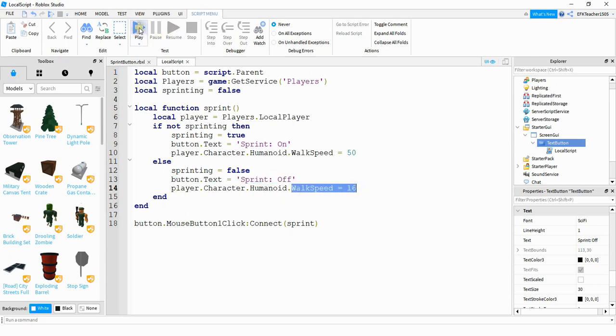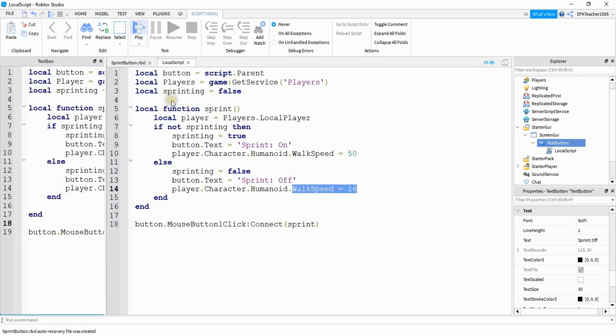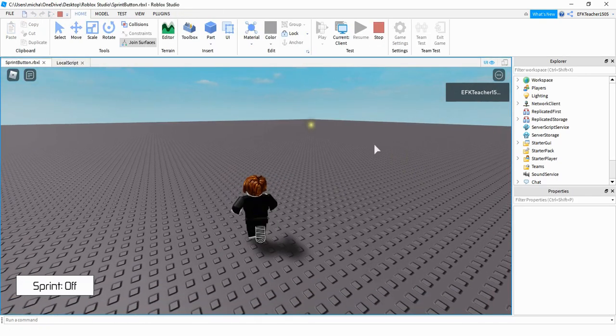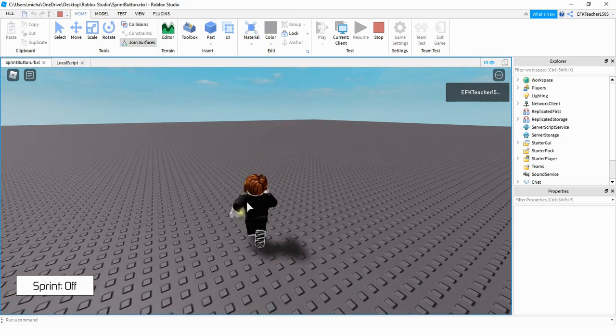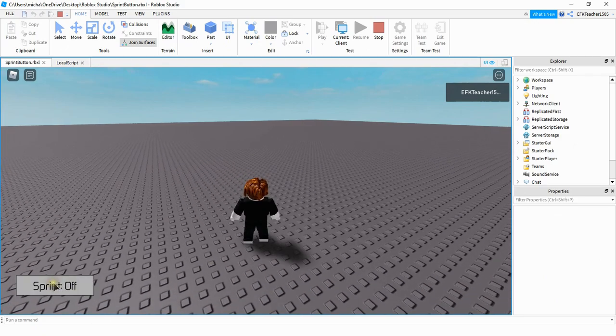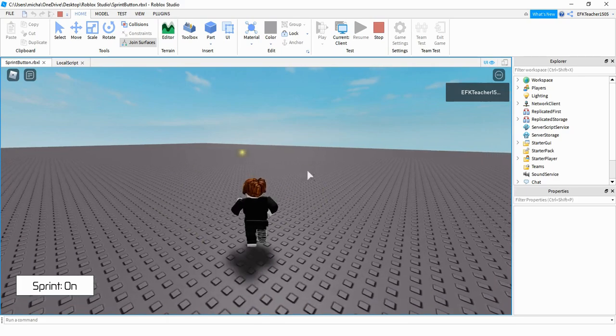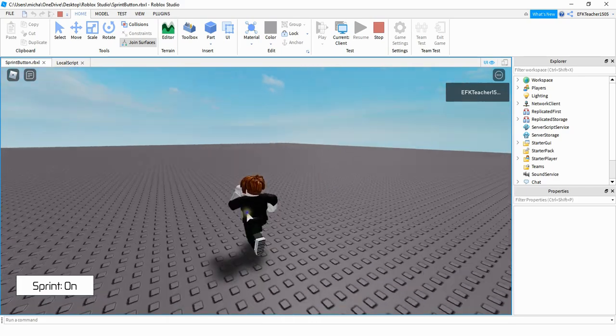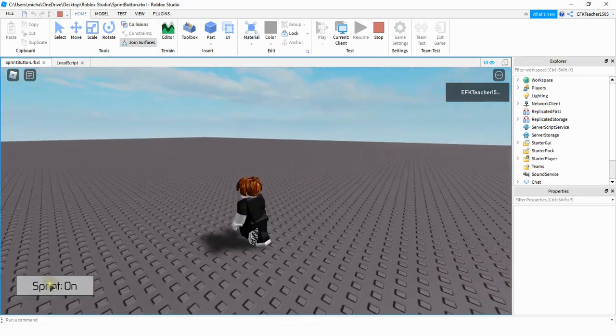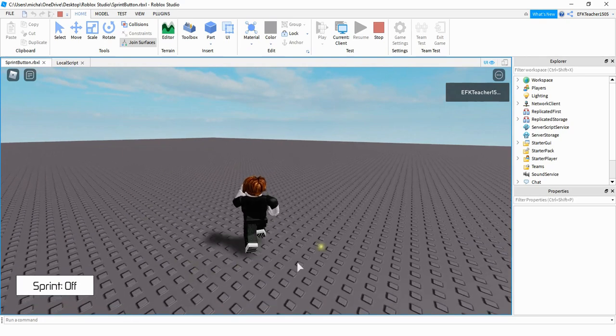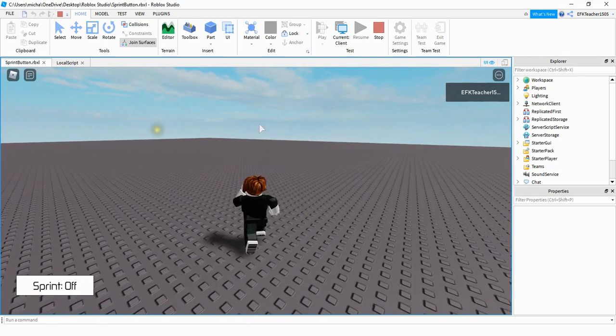So let's go ahead and take a look to make sure we didn't make any mistakes. When my player spawns into the game, it has the default walk speed of 16. If I click on the button here, I can see that the text has changed. And also my player is going a lot faster. And then if I click it again, it changes back to off. And my player has the default walk speed again.